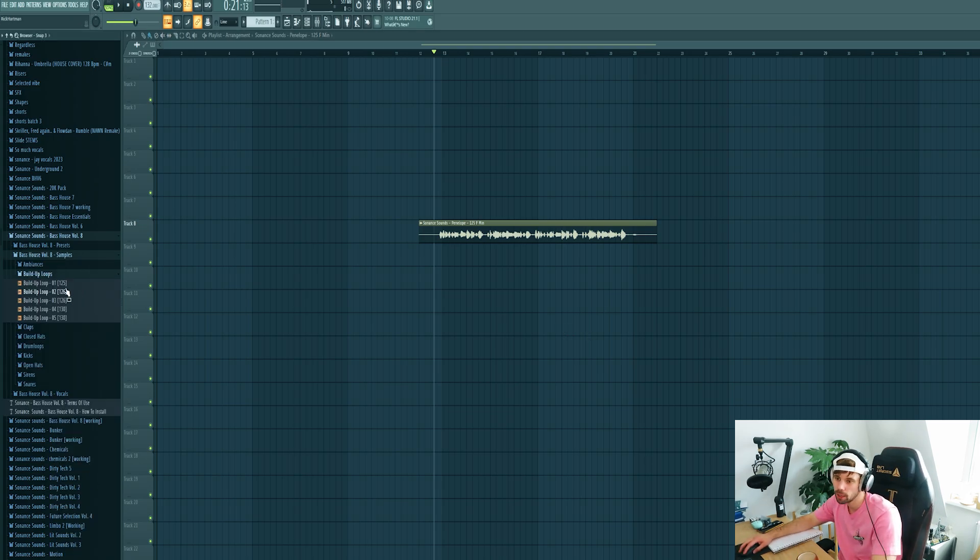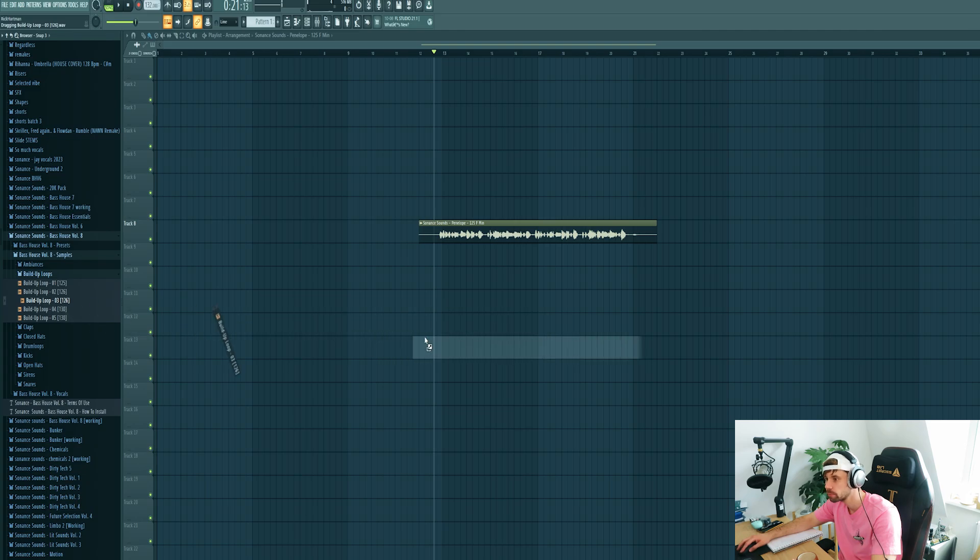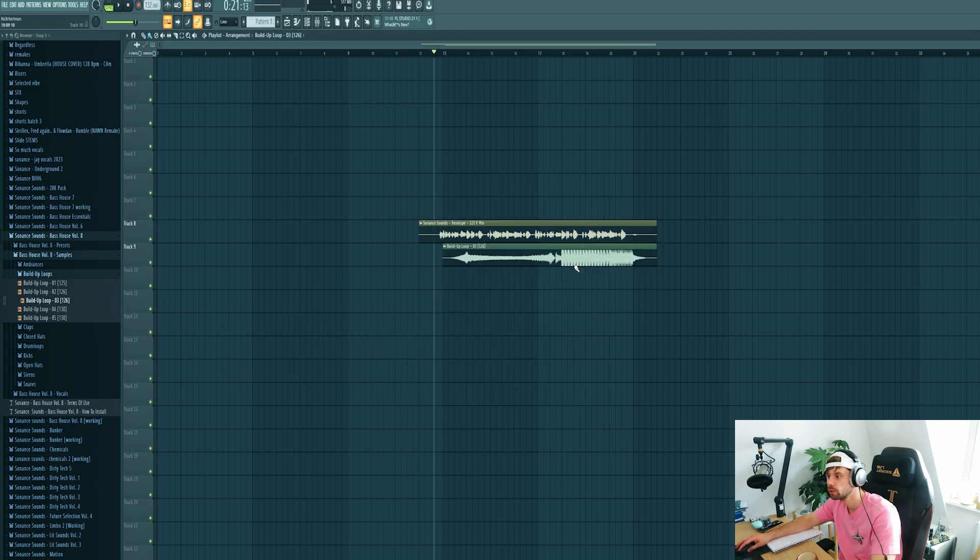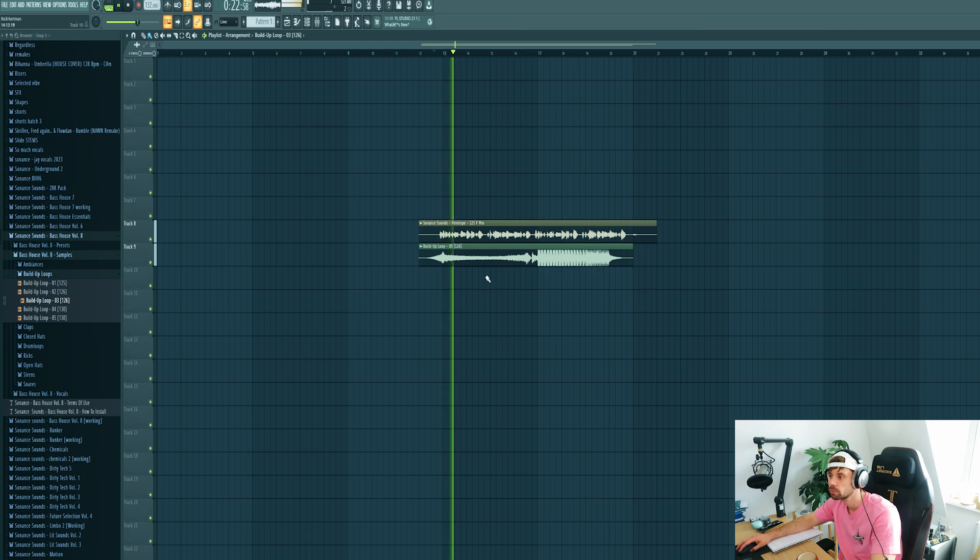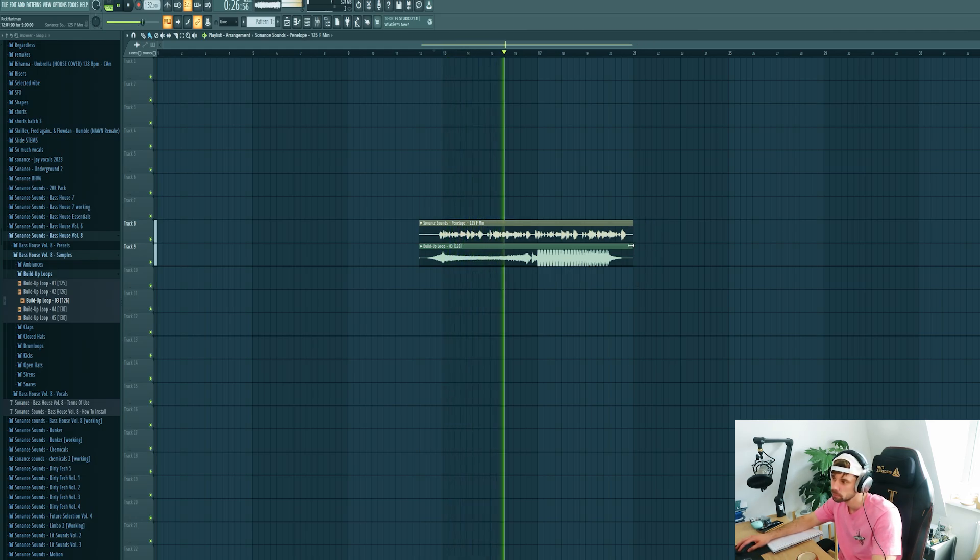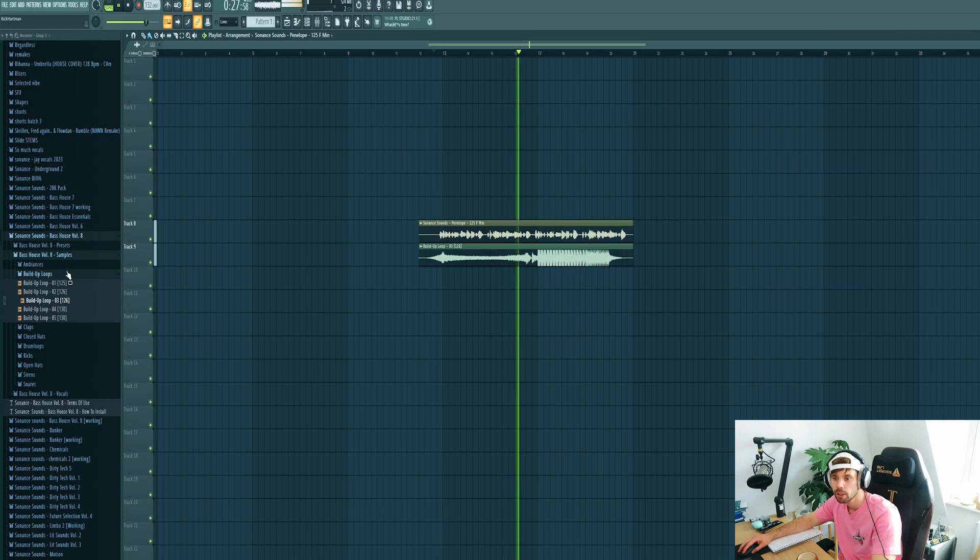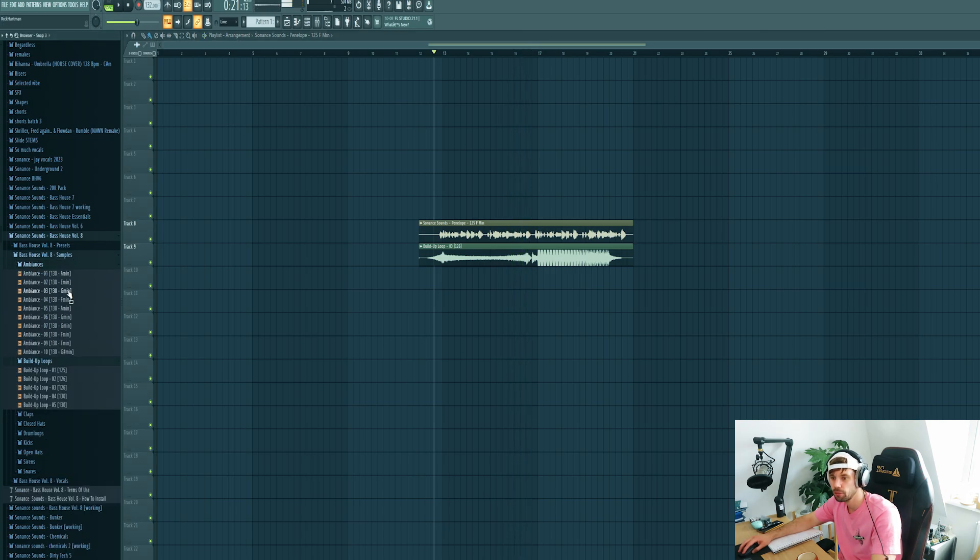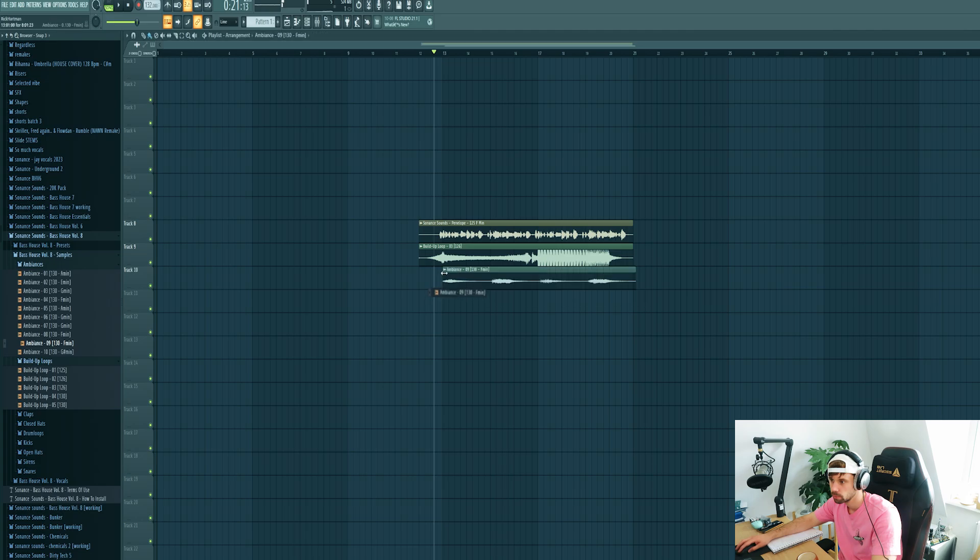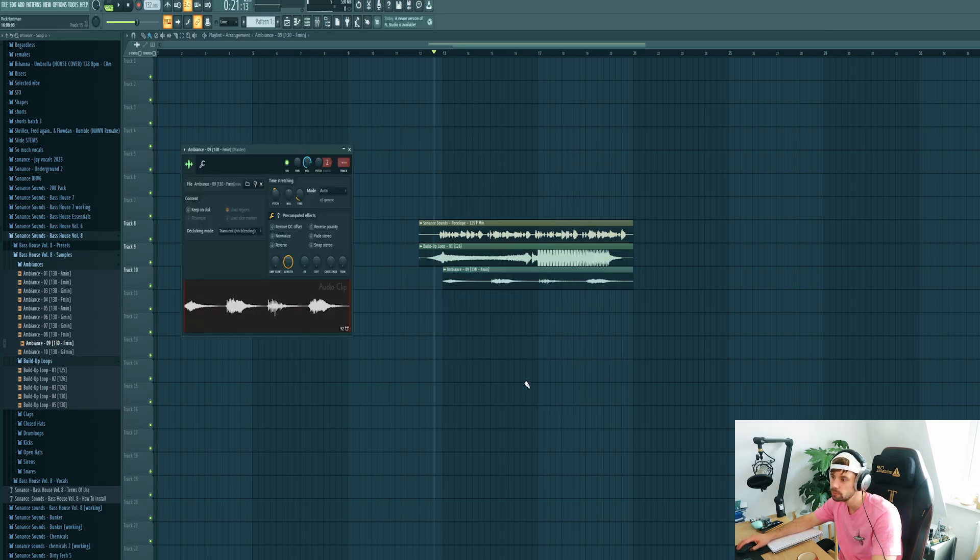Now we're going to create a build up around it. So let's pick a build up loop from the pack and fit it to the tempo as well. Also fit it up with an ambience, fit it to the tempo as well, pitch it in key.